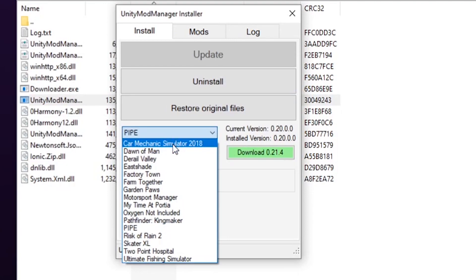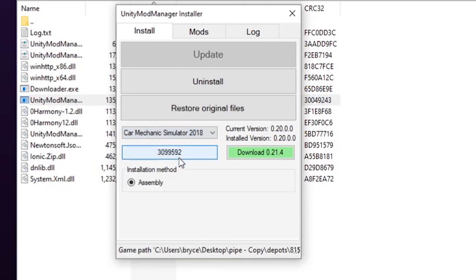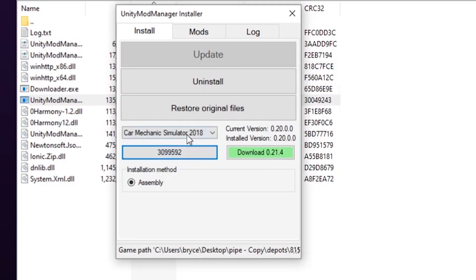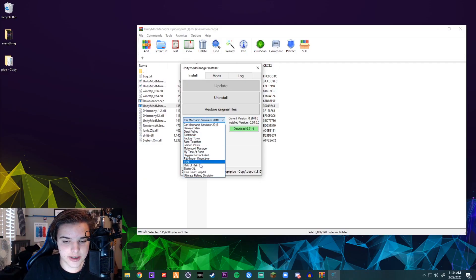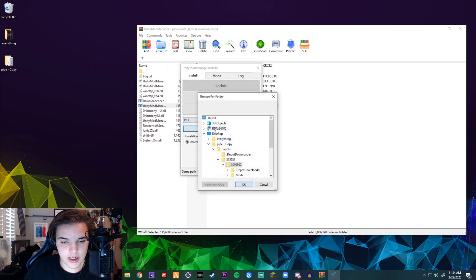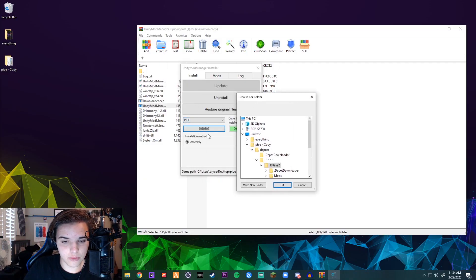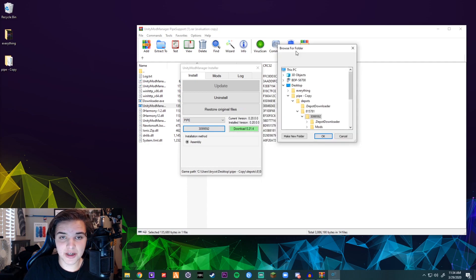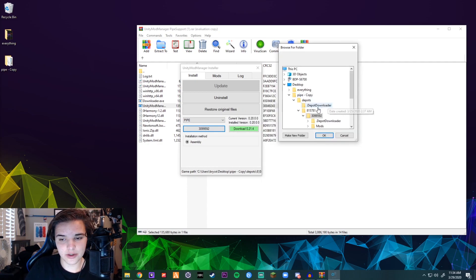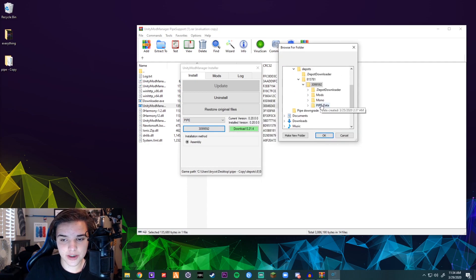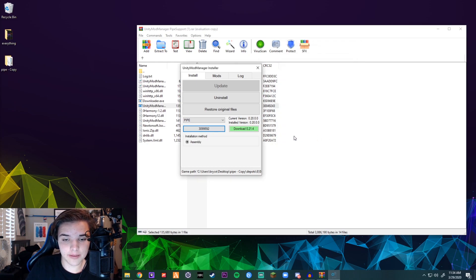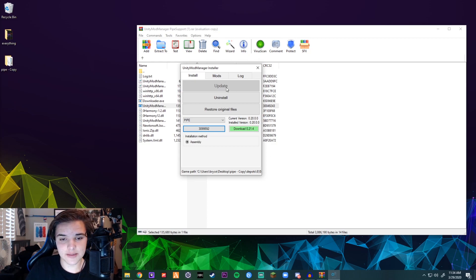It'll be set to, I think, Car Mechanic Simulator, or it might be set to something different. But in this case, you're going to want to set it to Pipe. And then for the bottom one, make sure it's the downgraded 1.9. You're going to go wherever your new Depots folder is, select the 3099592 folder and hit OK. And then hit install, and that's basically it.